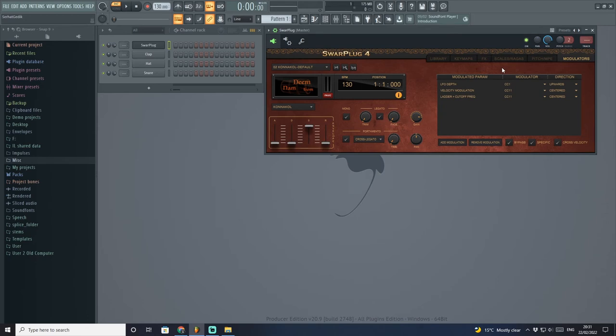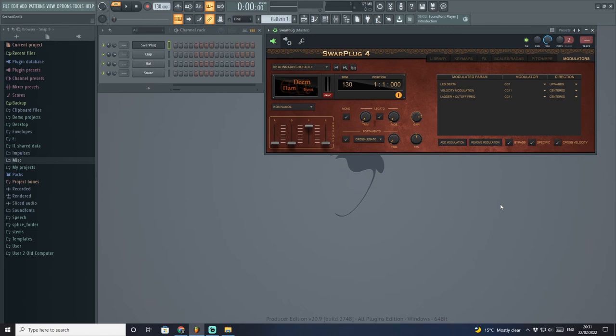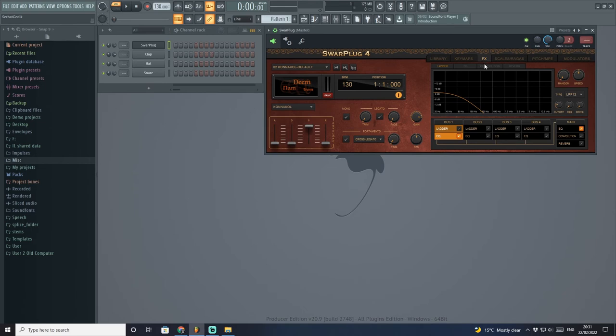In regards to that, it's a very well-designed user interface. Everything is straightforward; there is no complication. That makes this VST plugin even more desirable because some other VST plugins out there can be really complicated when it comes to user interface. But here at Swarup Plug 4, everything is right in front of your eyes. You can just go into effects and then ladder, EQ, convolution, and reverb—everything is right there.